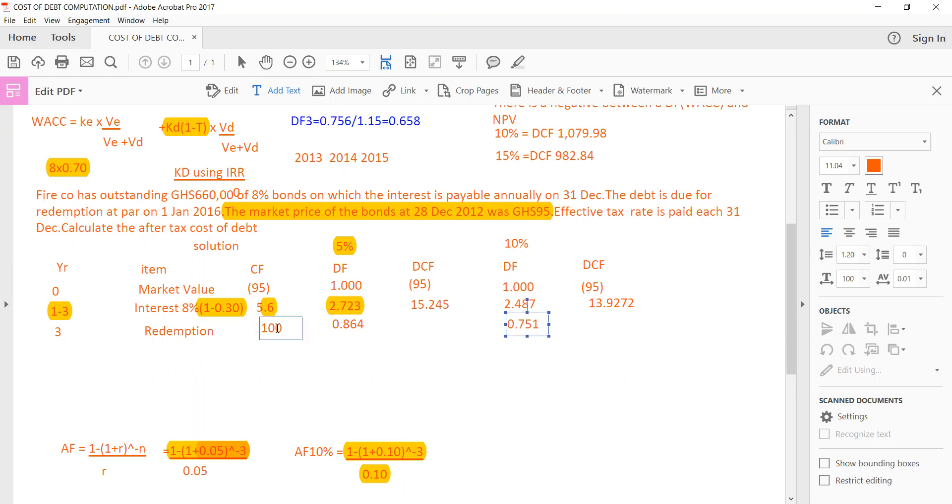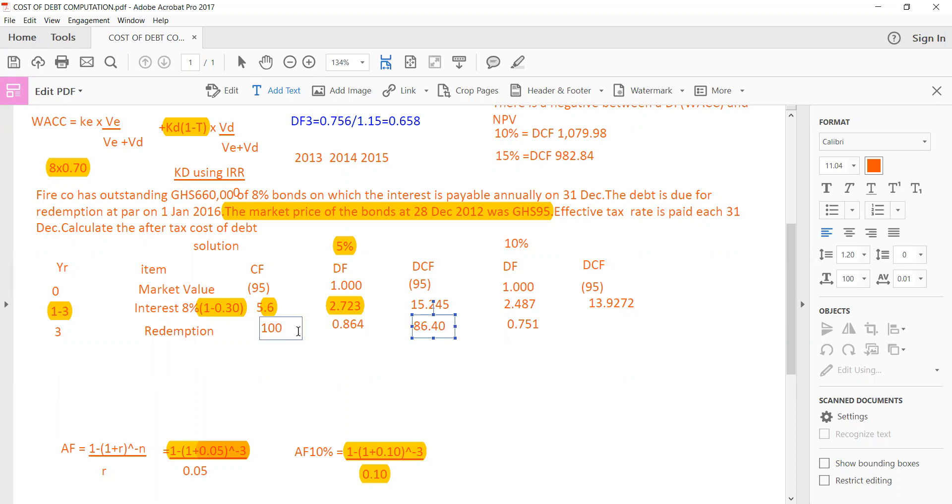So what do I do? I'll multiply this 100 here by the discount factor of 5% for year 3. And what do I get over here? 100 times 0.864, that gives me 86.4. Then what about multiplying 100 by 0.751? That gives me 75.10.